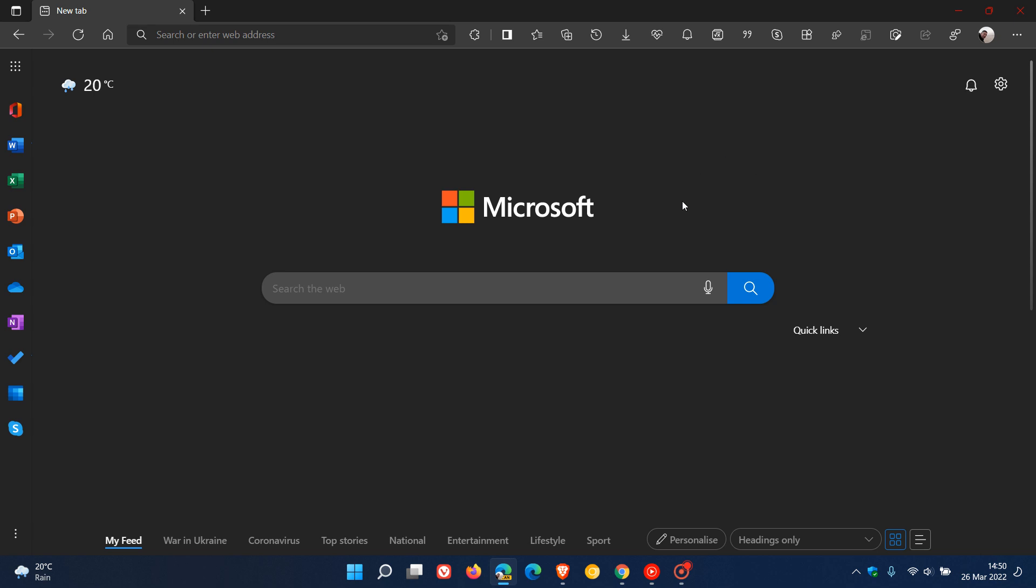And you must remember we are using Edge Canary, which is a very unstable version of the browser. So this could be a little bug which will rectify itself as well in the next couple of days. So thanks for watching and I will see you in the next one.